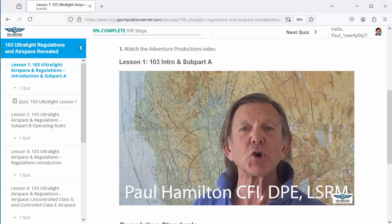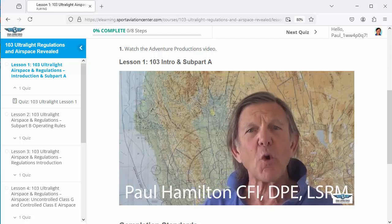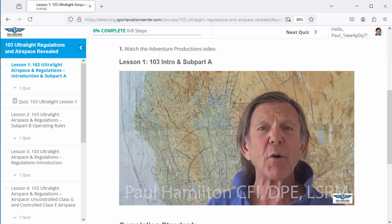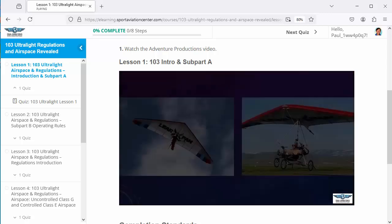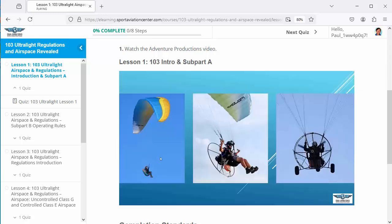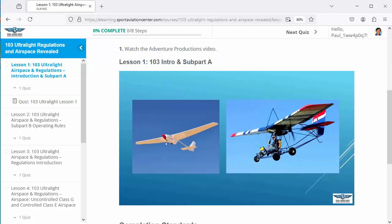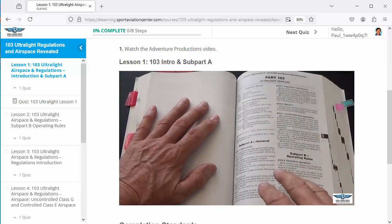This is Paul Hamilton, a long-time Part 103 pilot. I'm going to go over with you what you need to know to be legal as an ultralight pilot. This is not a learn-to-fly course — I have other courses for that. This course is about how you fly a powered or unpowered ultralight vehicle legally in the national airspace system. It includes unpowered hang gliders, powered hang gliders, unpowered paragliders, powered paragliders, and the powered paraglider with wheels — also called a powered parachute.